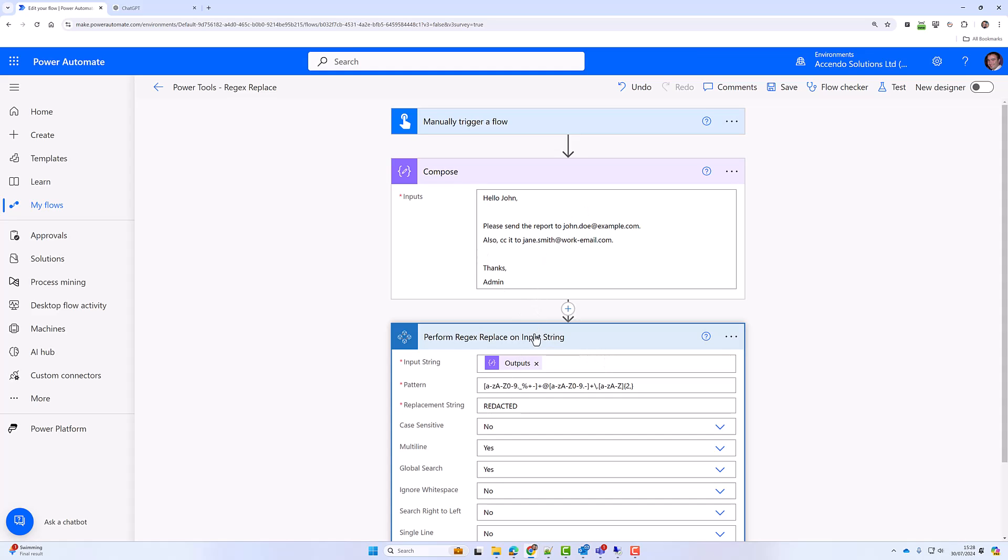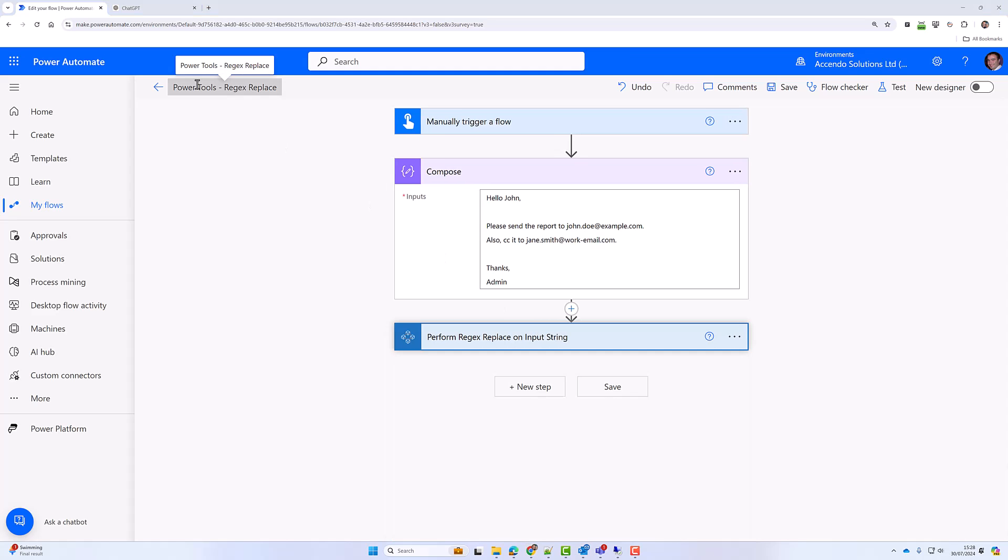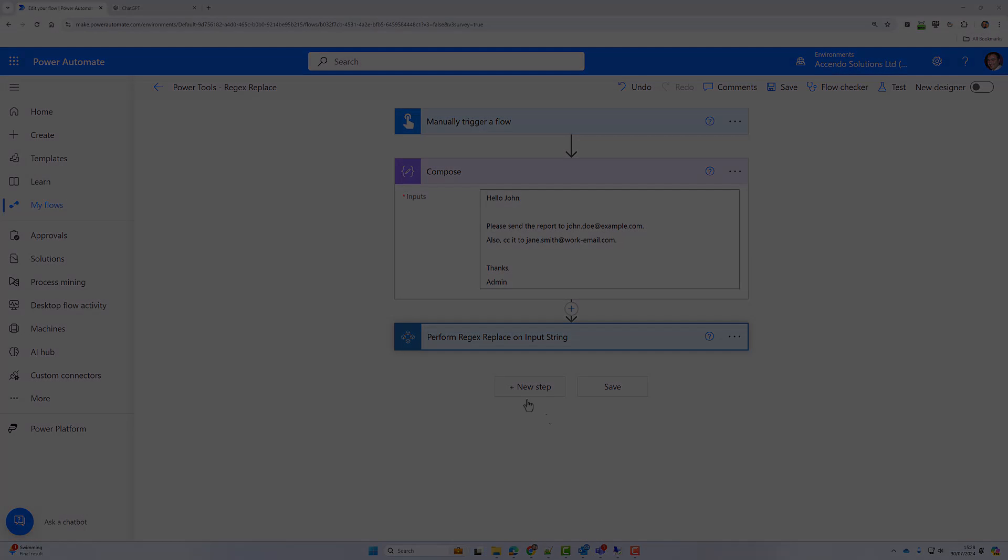And that was all there was to it. Don't forget to check out the Power Tools for Power Automate web page, which I will link in the description, which shows you all of the actions available in Power Tools, or simply look at the rest of the videos in the Power Tools playlist. Cheers, bye!